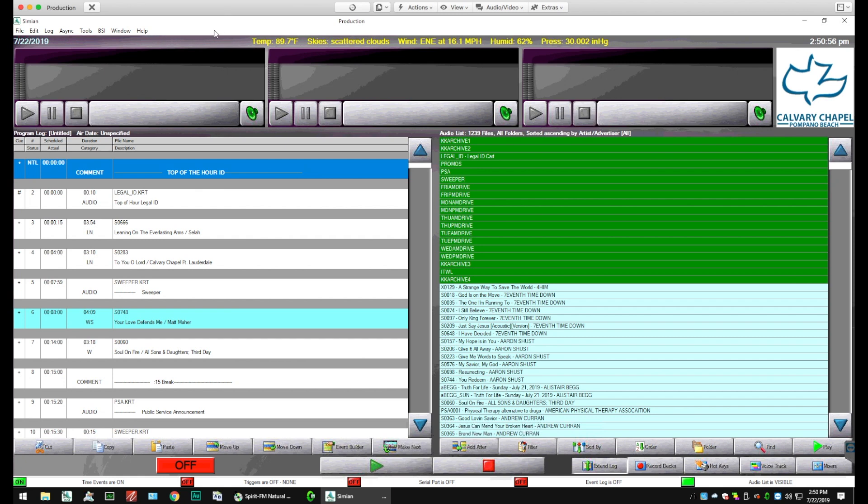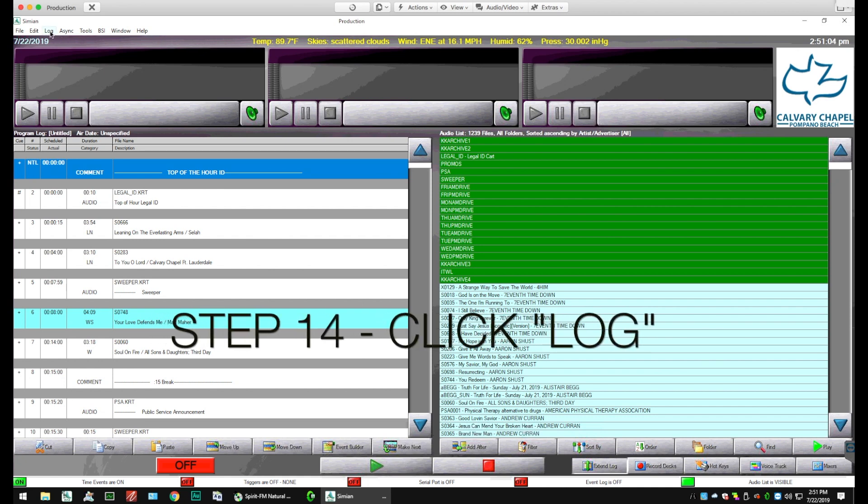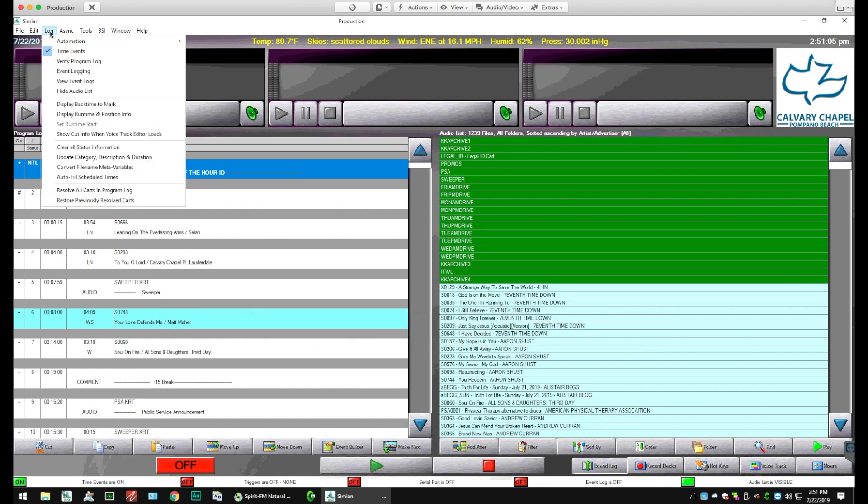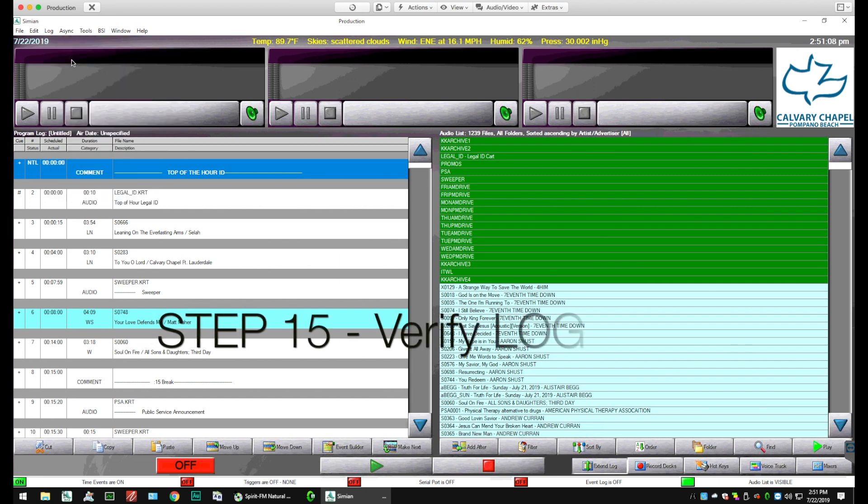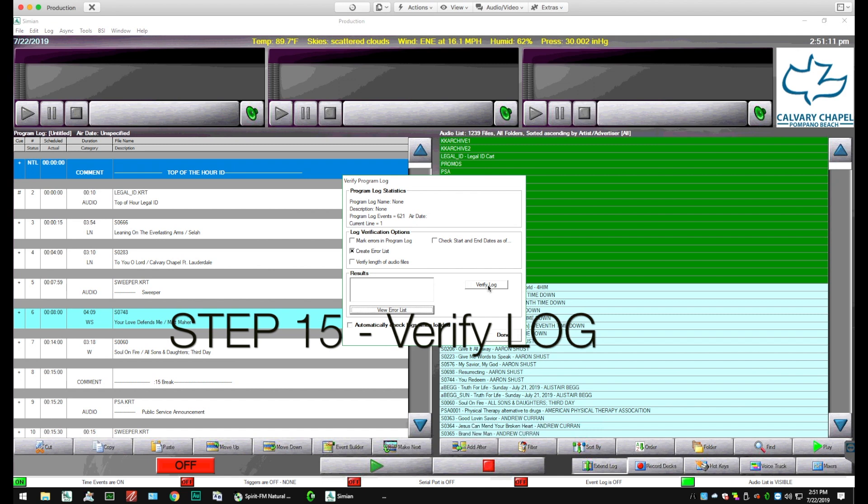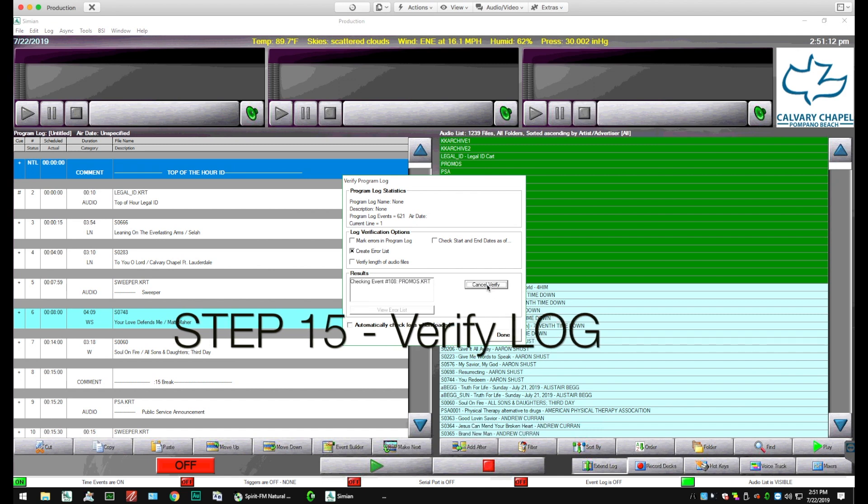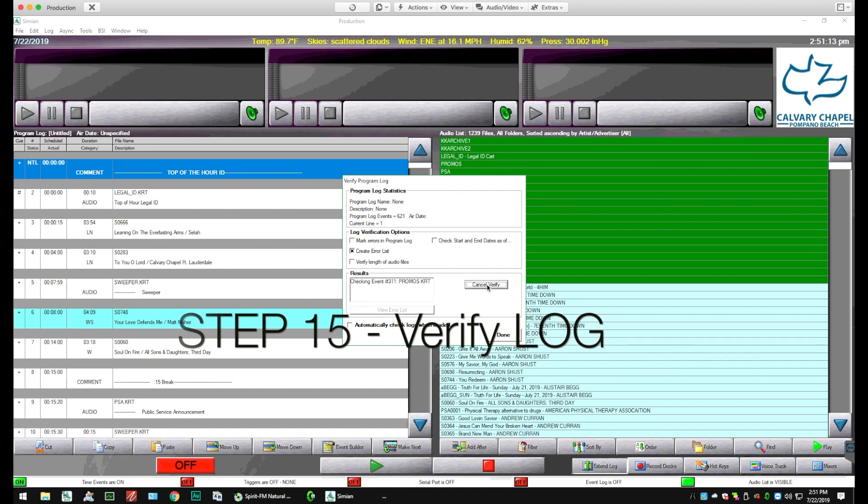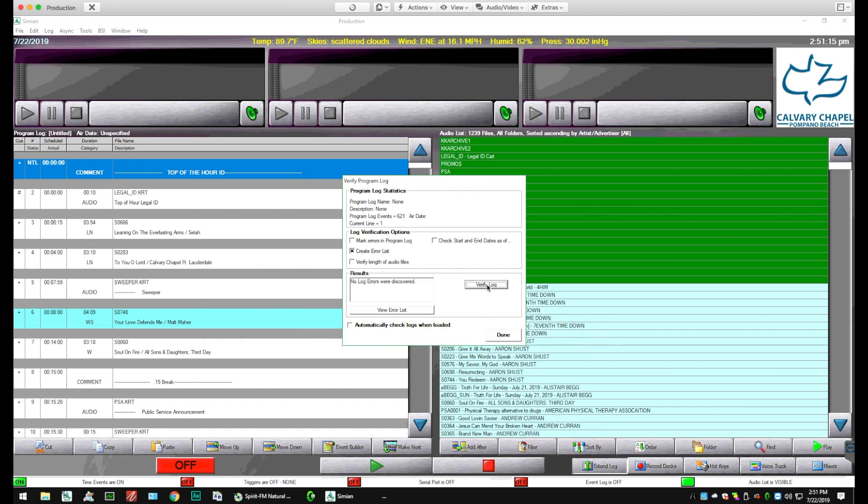And one thing we might want to do is verify the log to make sure there's no errors. Now this is an optional step, but I think it's well worth taking so that during the day everything runs very smoothly. We'll verify. Go over and click the verify log button. And you'll see it kind of goes through the logs, checking everything. No errors. We're going to say okay, that's good. And click Done.